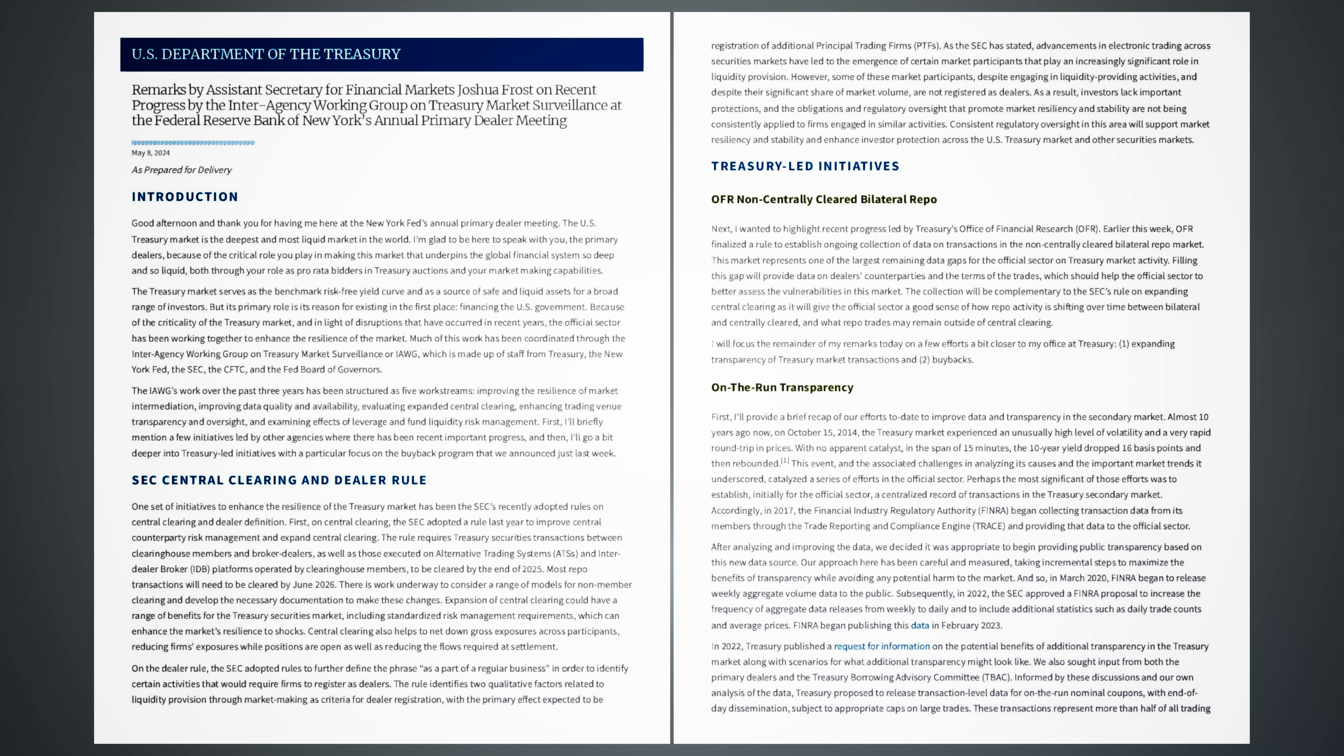Expanding Transparency of Treasury Market Transactions and Buybacks On the Run Transparency. First, I'll provide a brief recap of our efforts to date to improve data and transparency in the secondary market. Almost 10 years ago now, on October 15, 2014, the Treasury market experienced an unusually high level of volatility and a very rapid round-trip in prices. With no apparent catalyst, in the span of 15 minutes, the 10-year yield dropped 16 basis points and then rebounded. This event, and the associated challenges in analyzing its causes and the important market trends it underscored, catalyzed a series of efforts in the official sector.